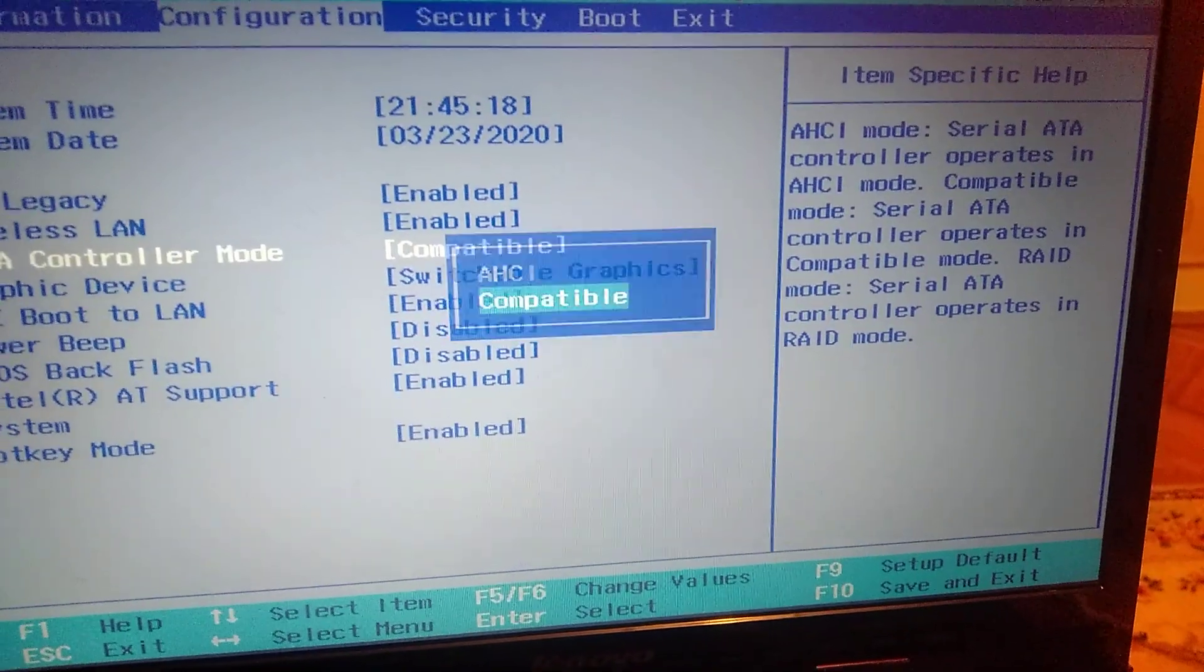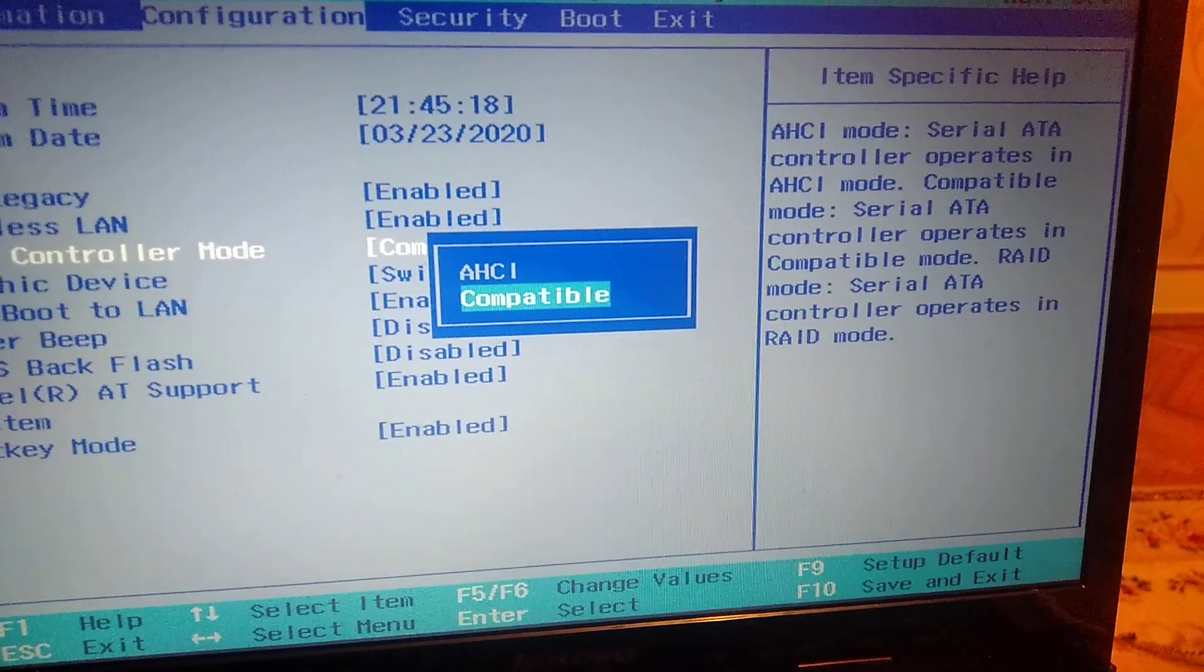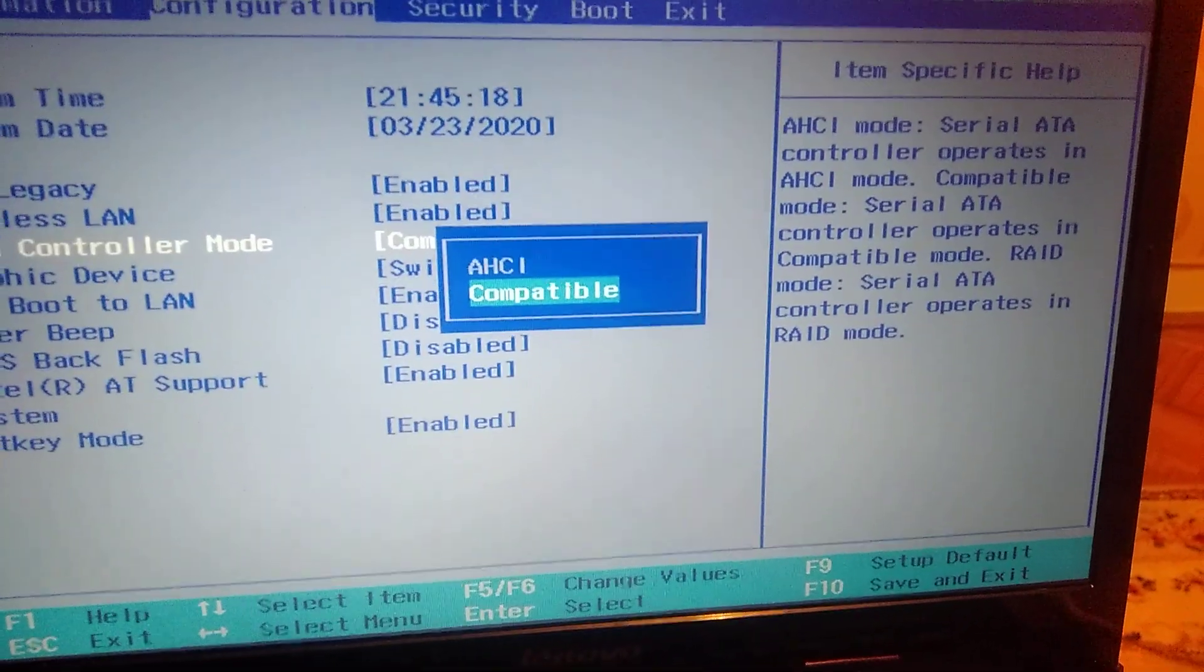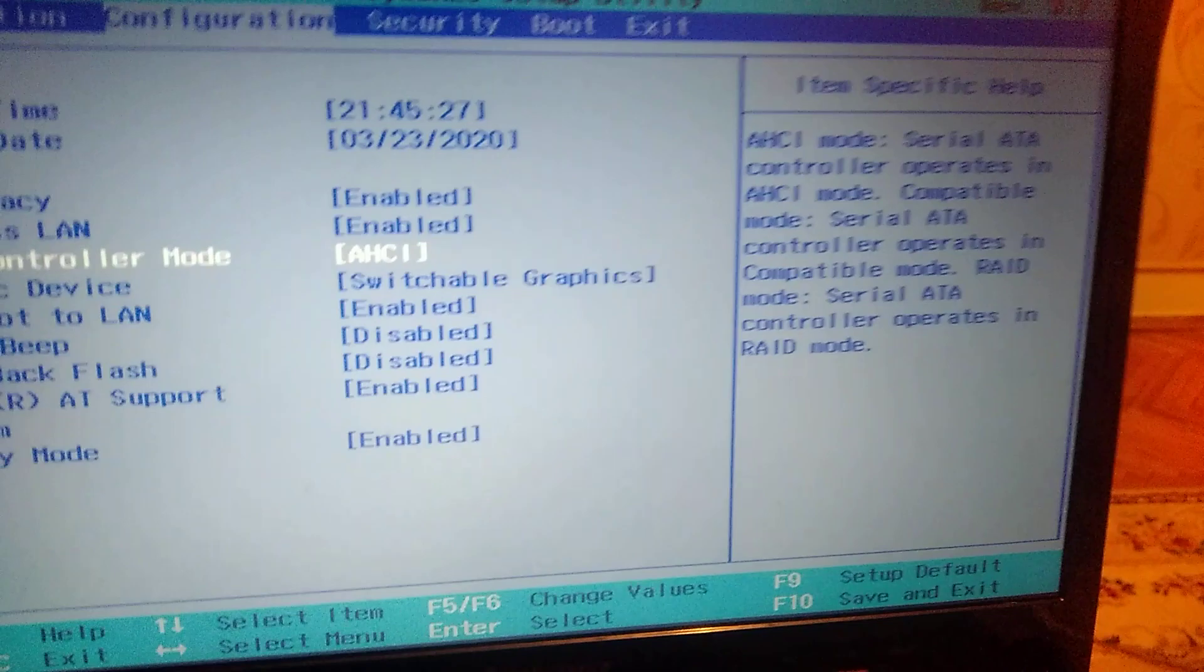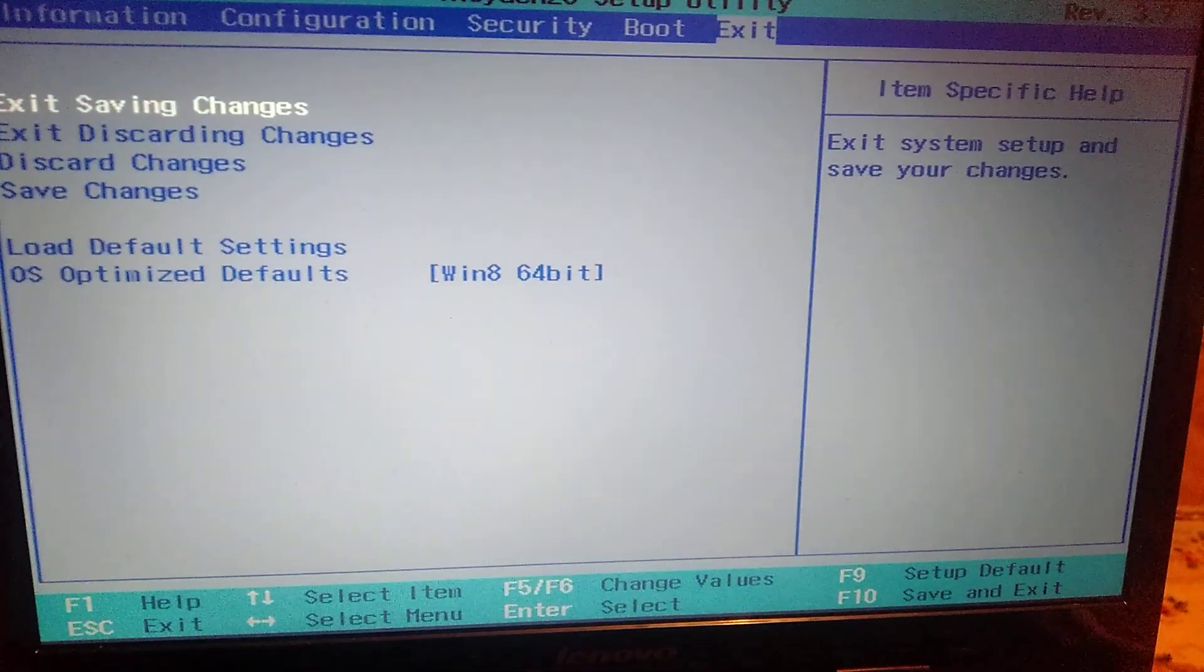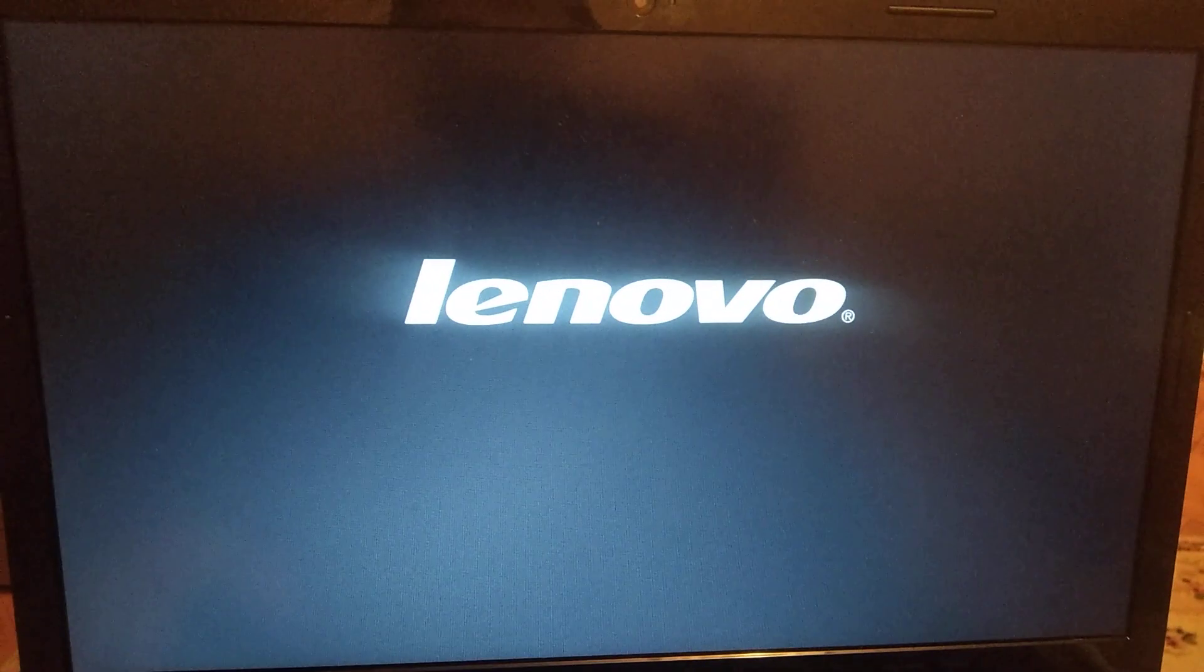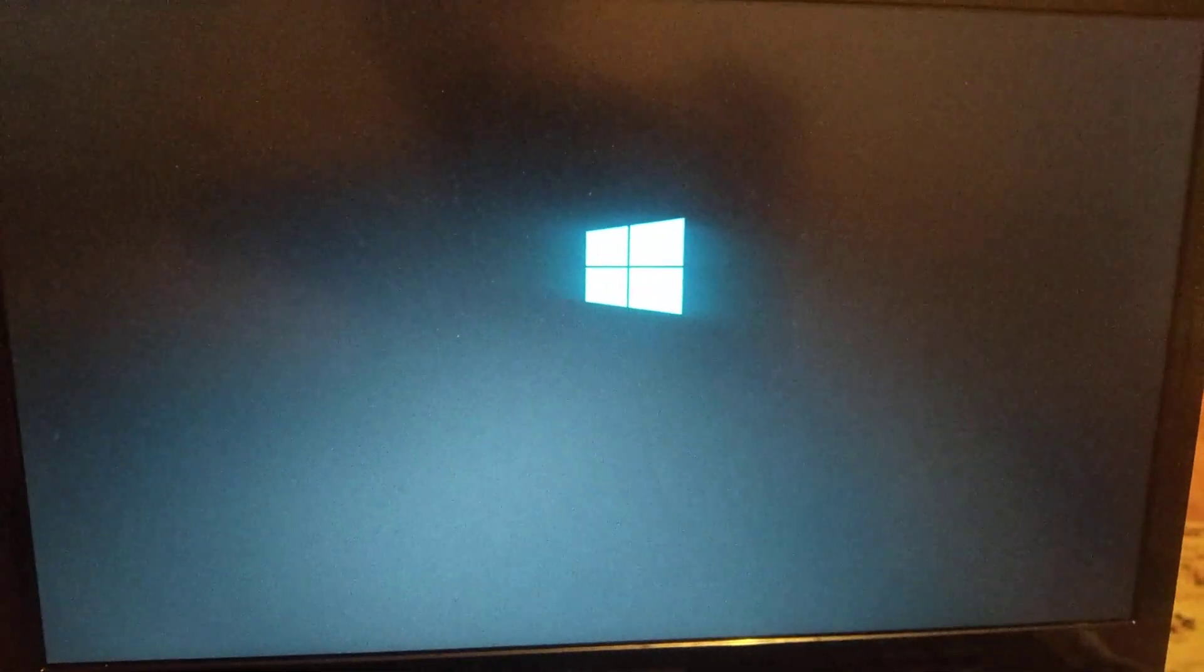You just choose compatible or SATA. Best is SATA. Then just save, go to right and just exit saving changes and click yes. After this your laptop will reload and you will install your Windows without any problems.